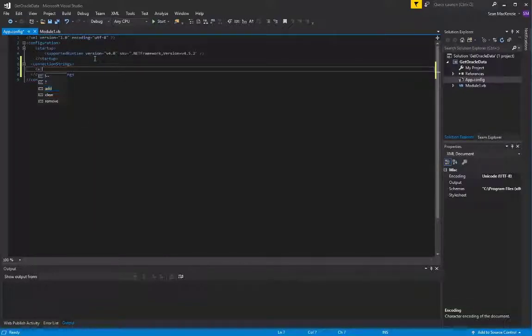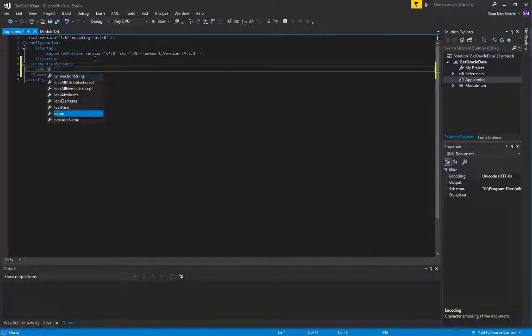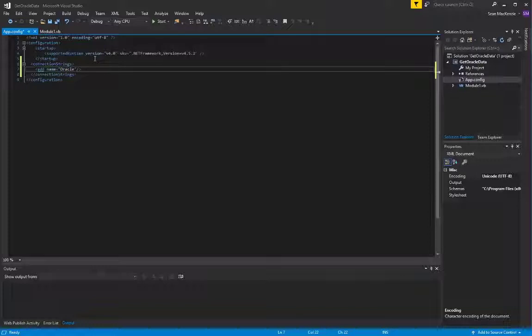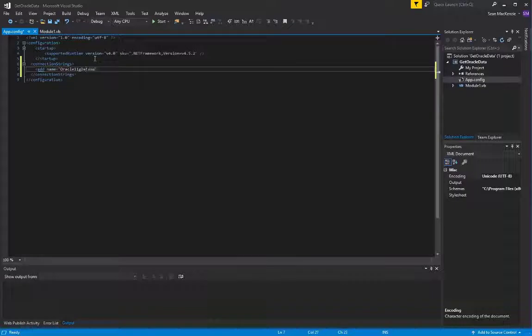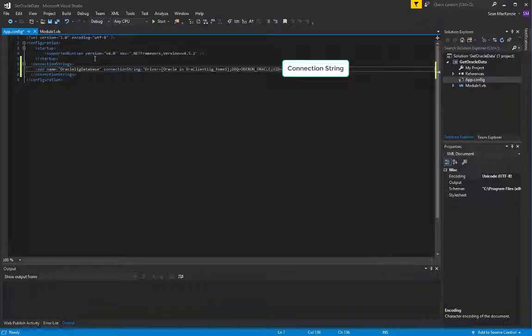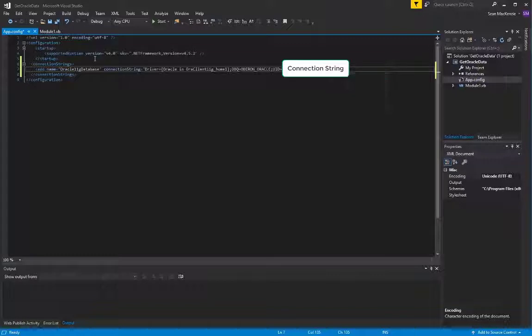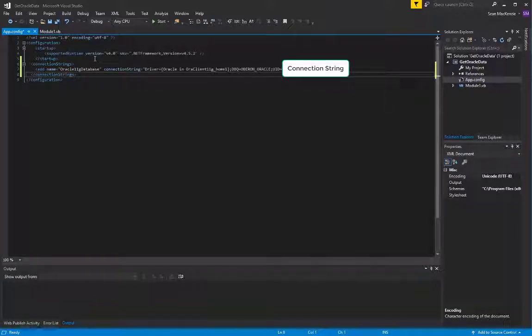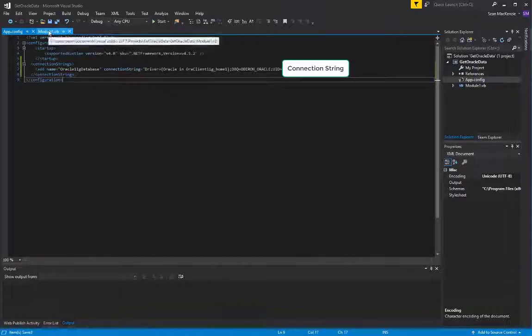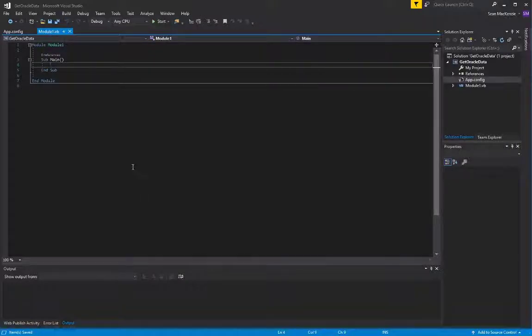We'll create a connection string section in our config file, and we'll add one connection string to it. There are special properties about the connection string section, which I might elaborate in another video on how to do things like encrypt it so other people can't see it. But today, we'll just paste in our connection string, and we can prepare that so that we can refer to it in our module. And then we can move ahead and go into our module, and we are ready to go.